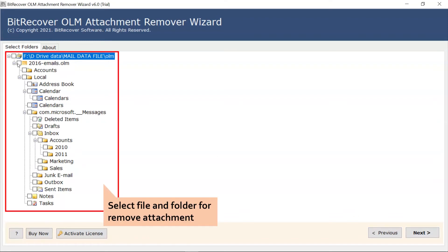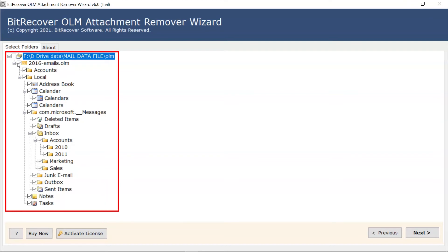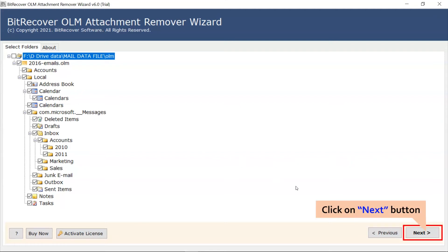Now, mark the required file and folder's checkbox to remove the attachments. Then, click on Next and continue the process.